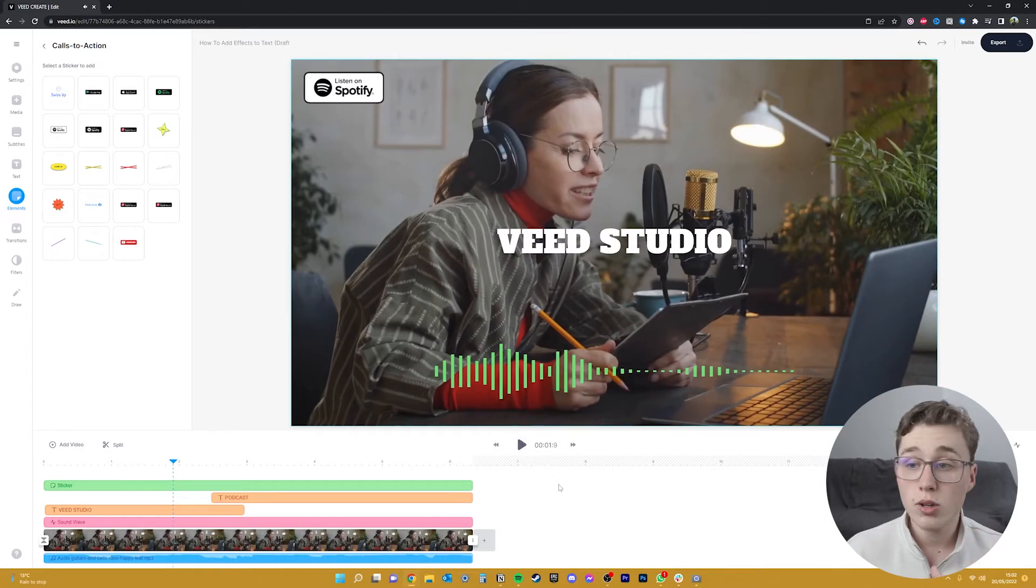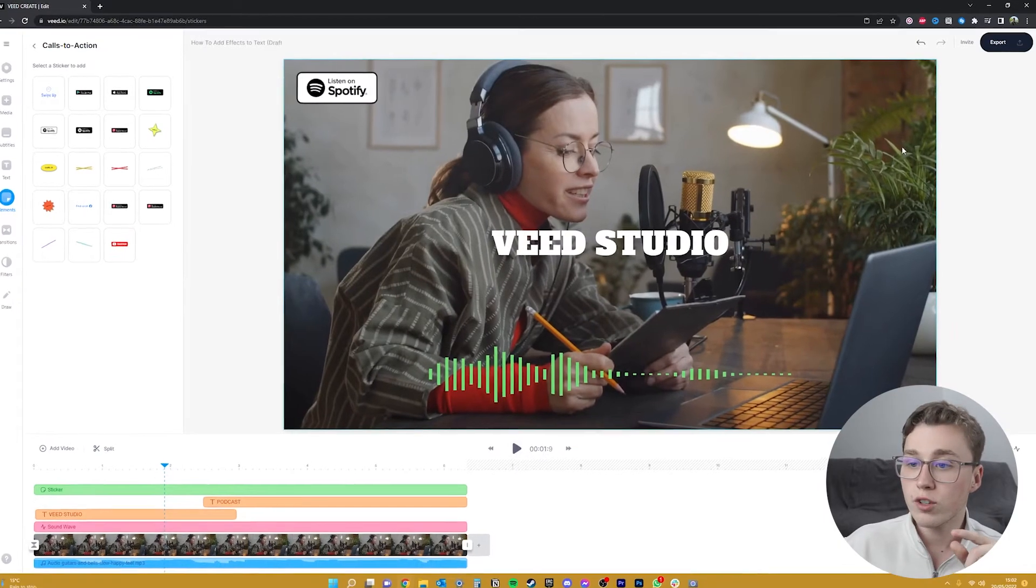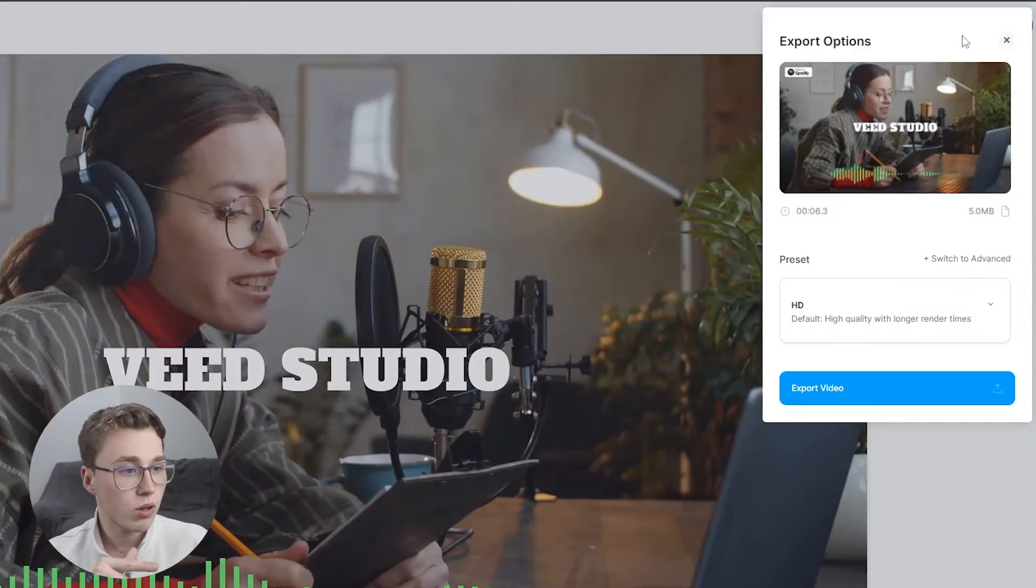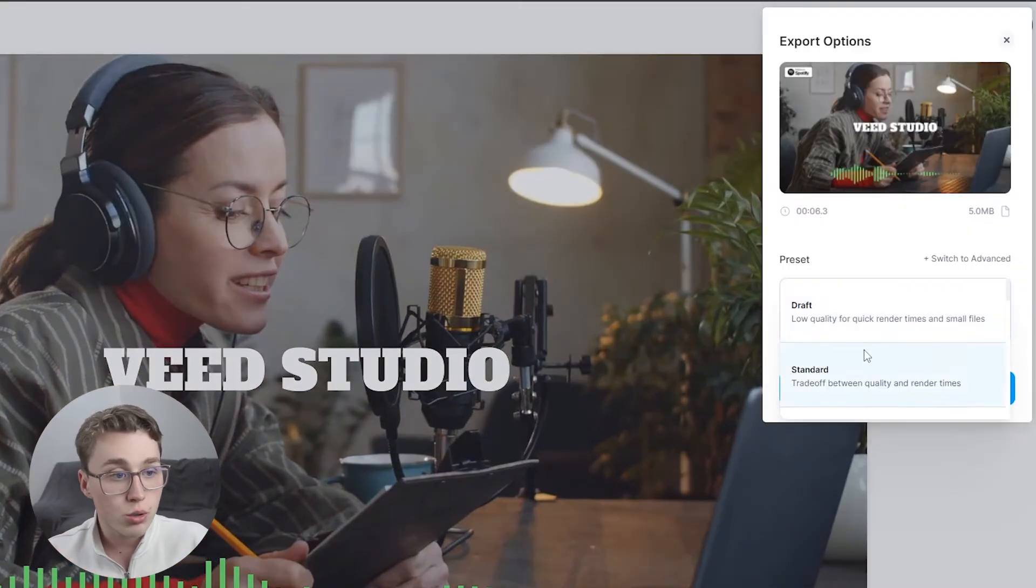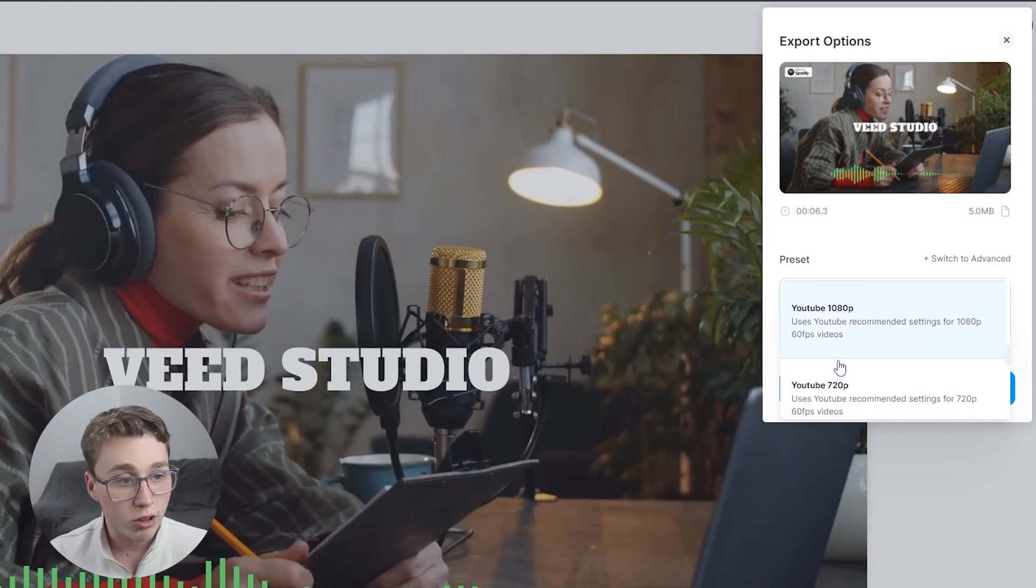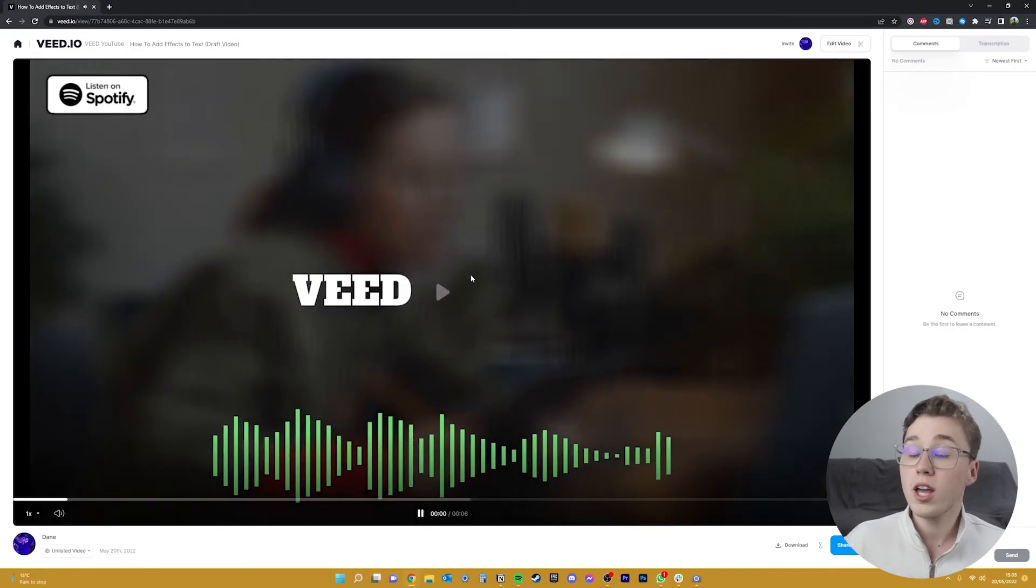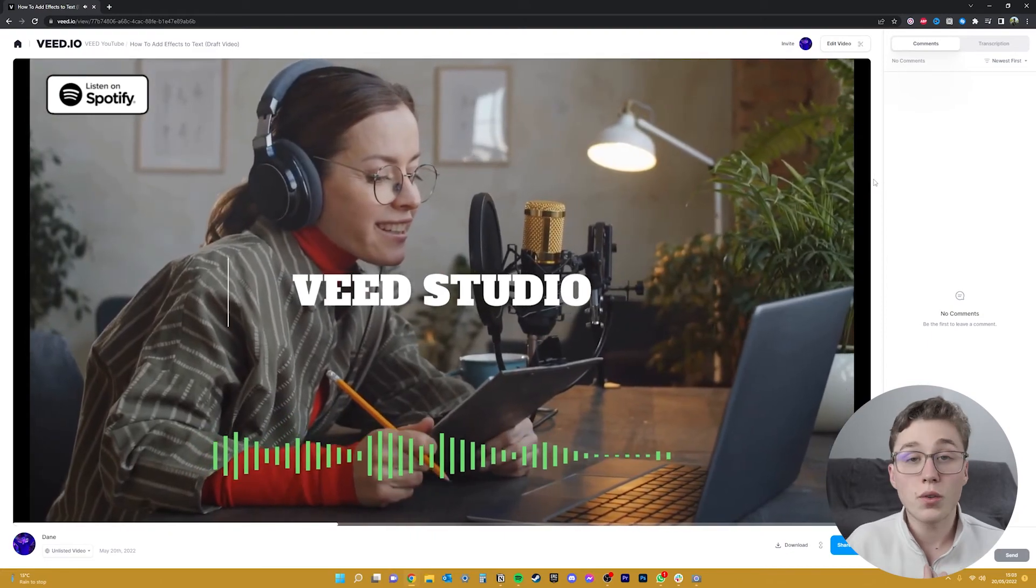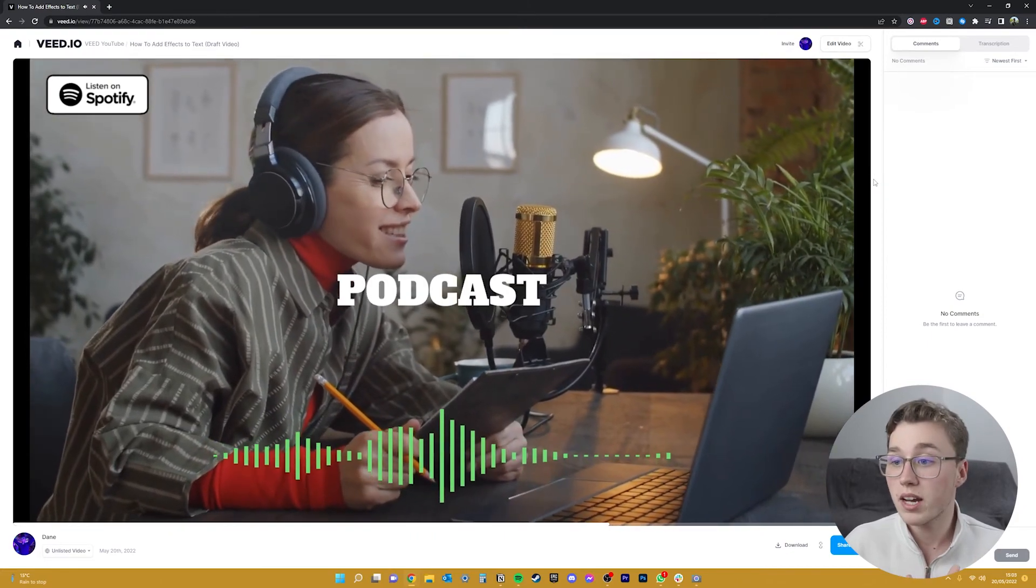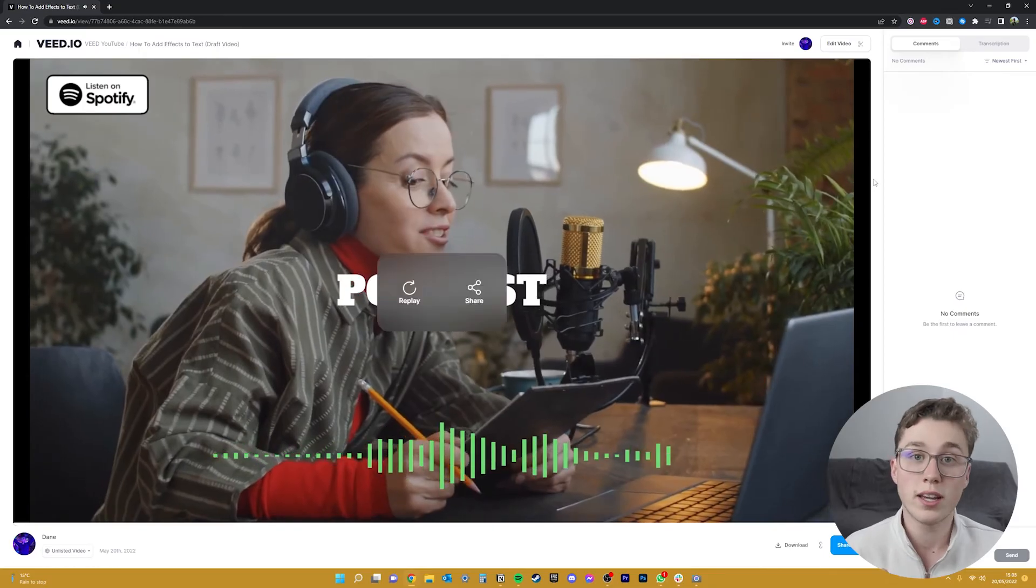So let's get this exported so we can download it and share it to our socials. Head on over to the top right of the page and click on export. Check the settings to make sure that you're exporting at the right resolution, so this video is 1080p that I recorded at so I'll click that option and now you can press export your video. And here we go, it's all exported so you can now either download this video, embed it into your website, or share it on social media straight away.